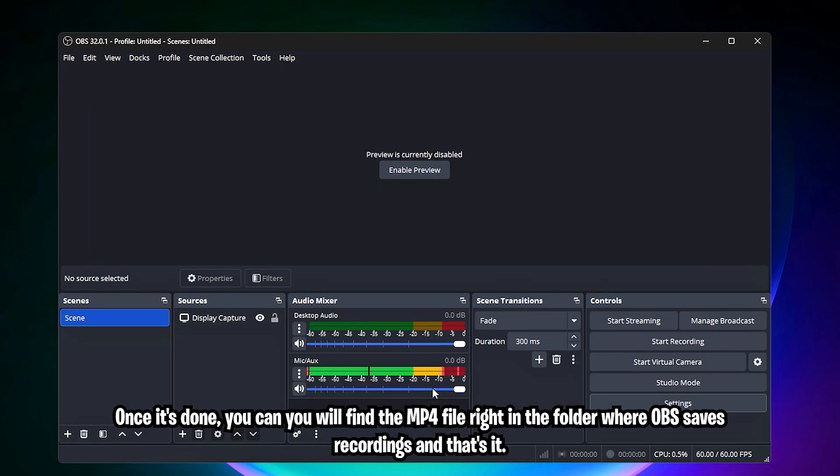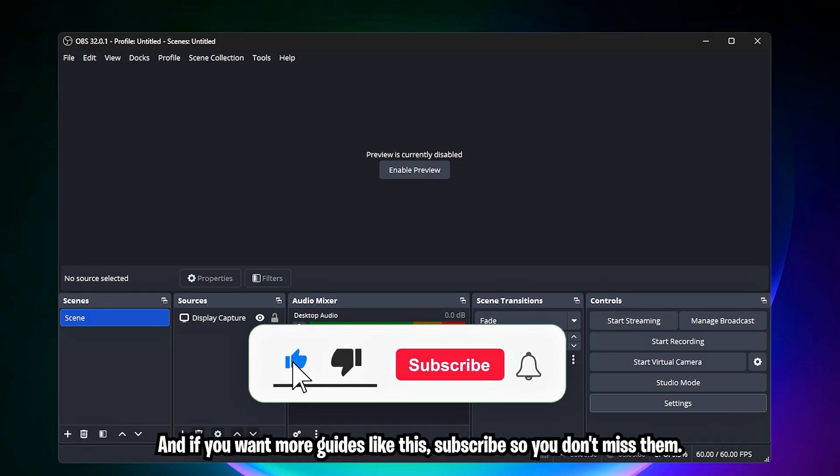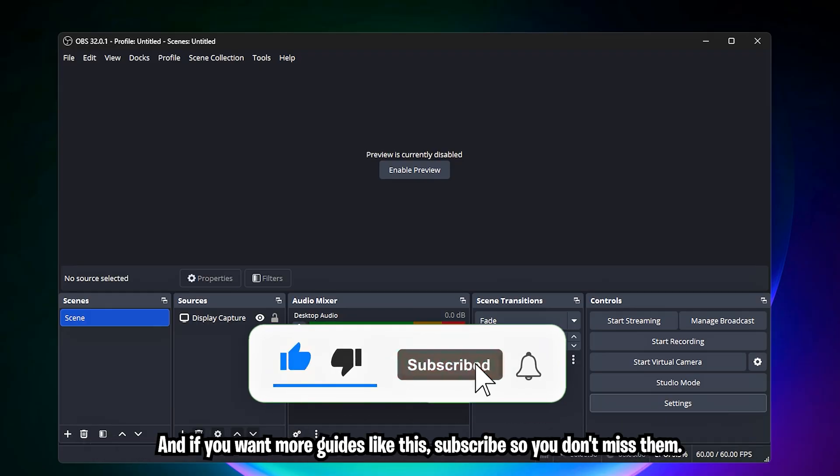And that's it. With these OBS settings, your gameplay recordings will look crisp, smooth, and professional. If this helped, hit the like, and if you want more guides like this, subscribe so you don't miss them.